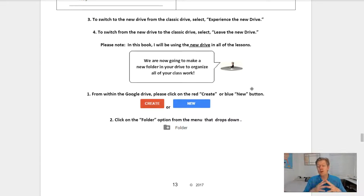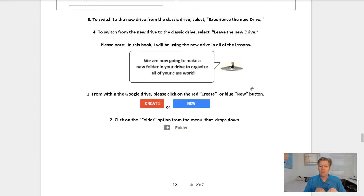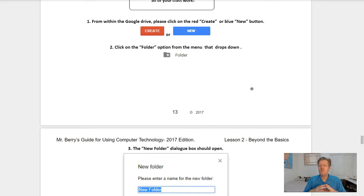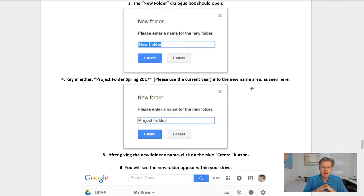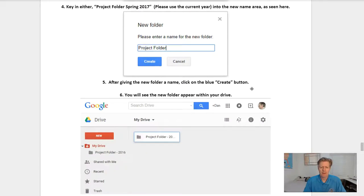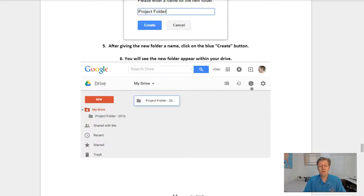We're now going to make a new folder in your drive to organize all of your class work. Step one: from within your Google Drive, click on the New button, whether it is the blue or the red one. Step two: click on Folder — this will create a new folder. Step three: the new folder dialog box should open. Key in a name such as Project Folder 2017 or Class Folder 2018, whatever you choose. After giving the new folder a name, click on the blue Create button. You will then see the new folder appearing within your drive.